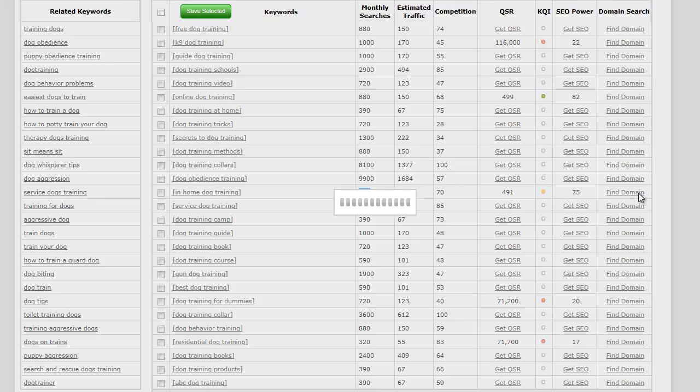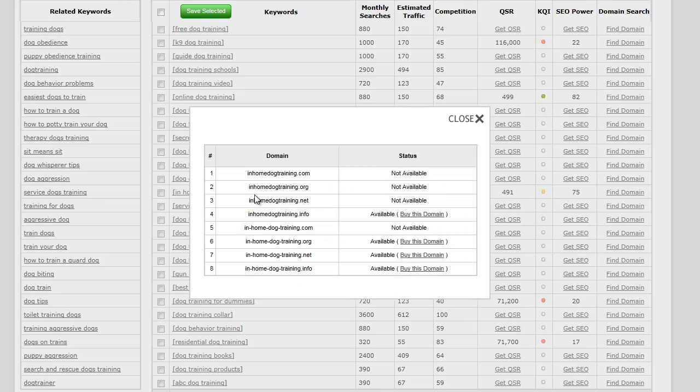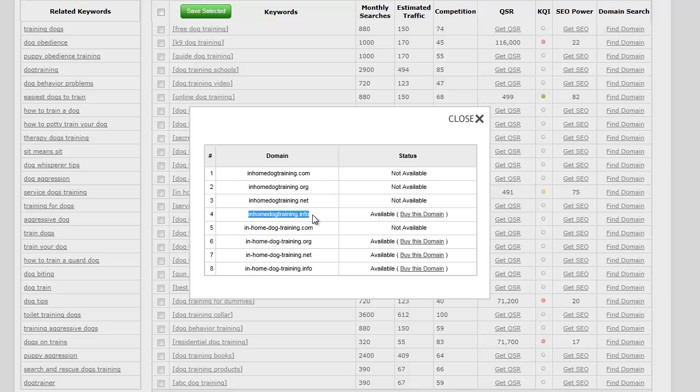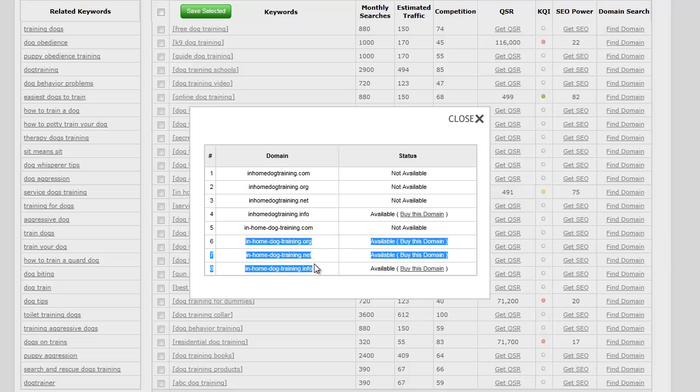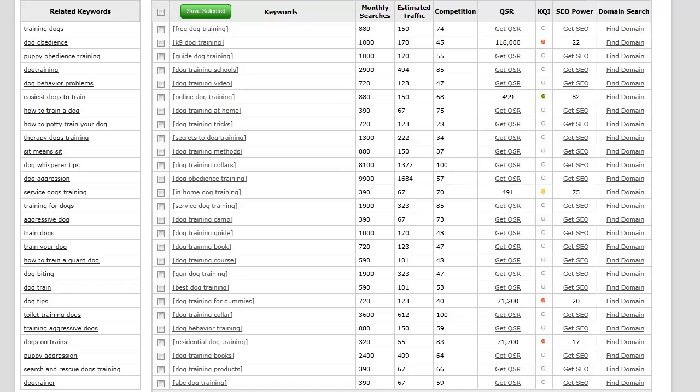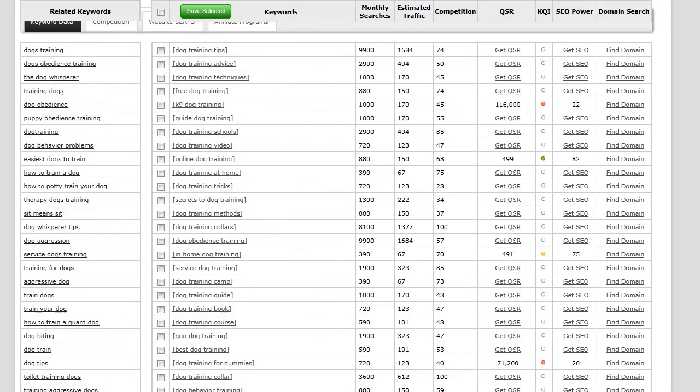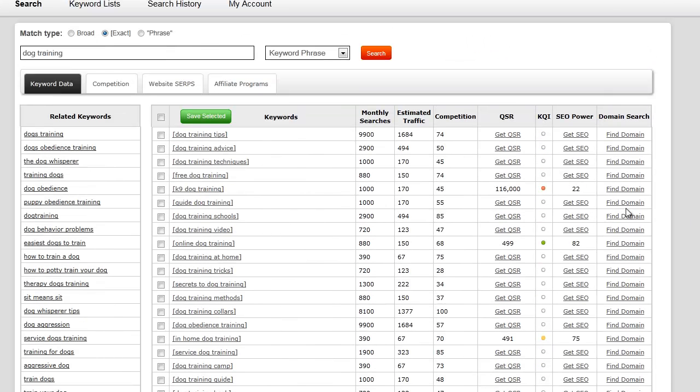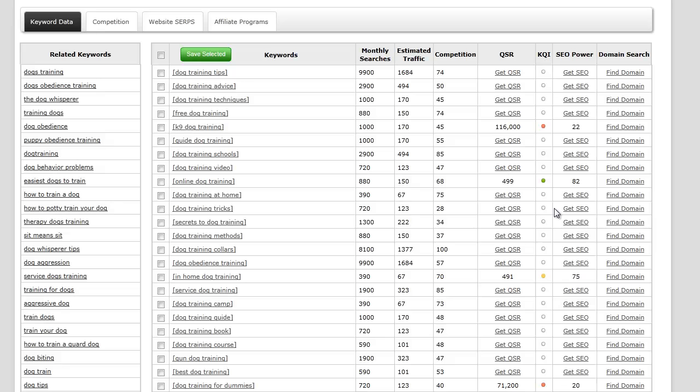Let's find the domain and see if it's available for in-home dog training. We've got the dot-com, dot-org, and dot-net taken, but dot-info is available and the dash is available. That's a good thing.